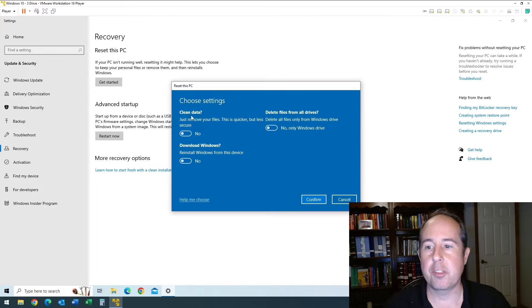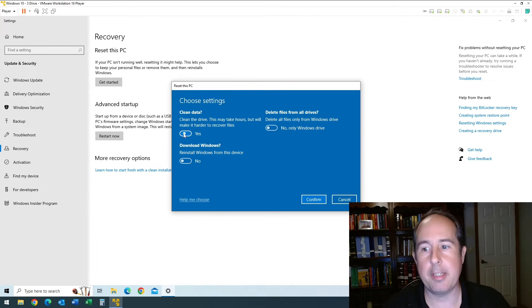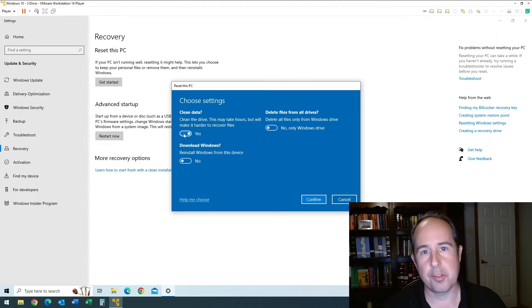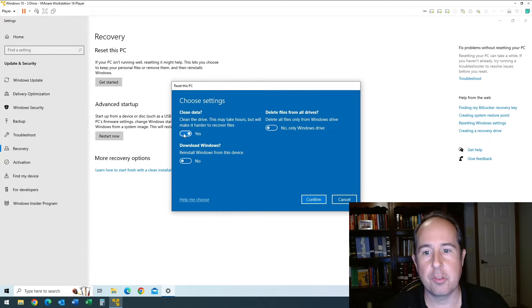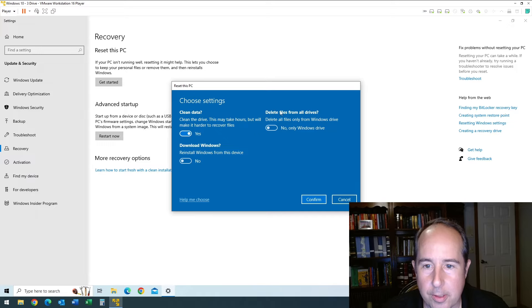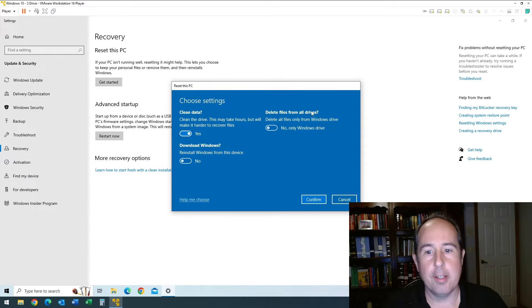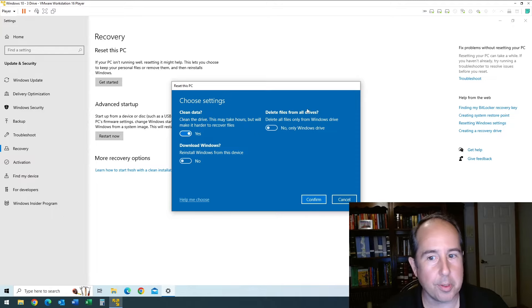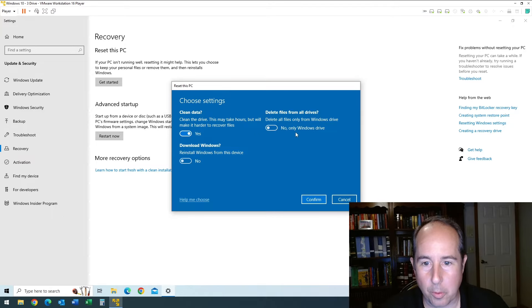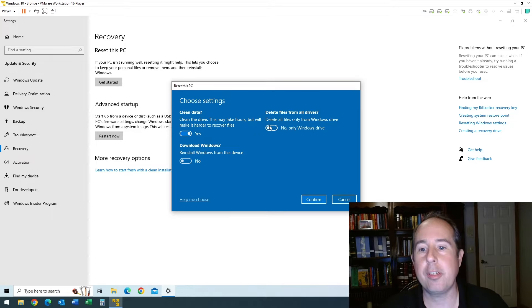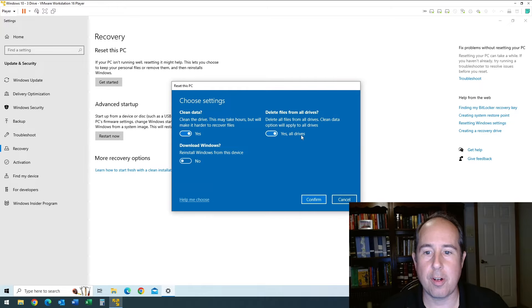Where it says 'clean data,' definitely click yes. That means that your files will not be recoverable with a simple file undeletion tool. And then this is the trick right here where it says 'delete files from all drives.' That's the title of that. We have to look real careful at what it's doing. Down here it says 'no, only Windows drive.' So I'm gonna click on that. Now it says 'yes, all drives.'